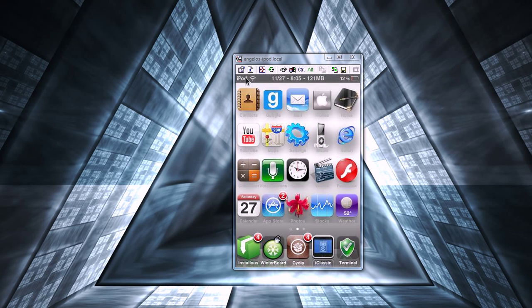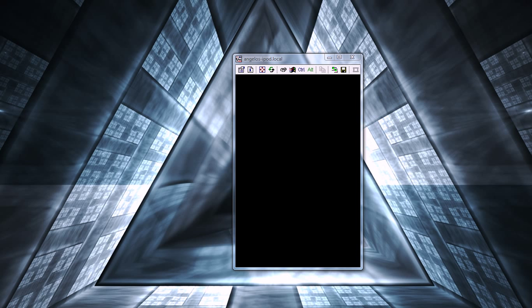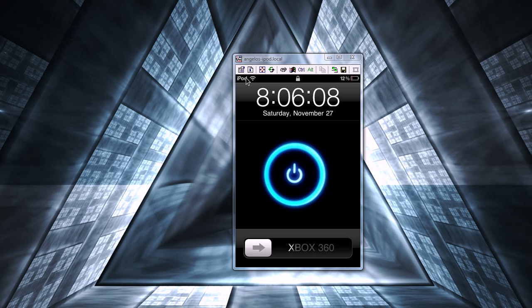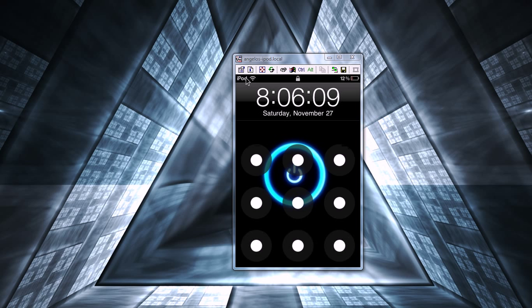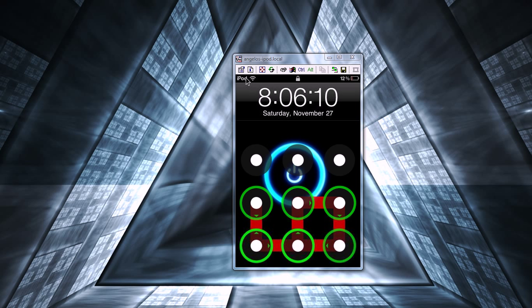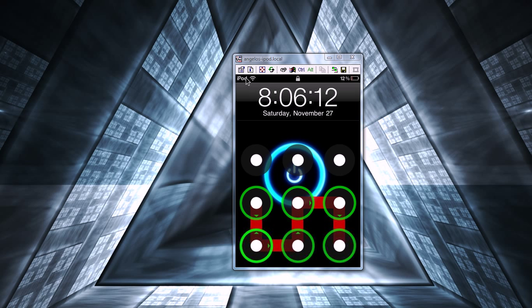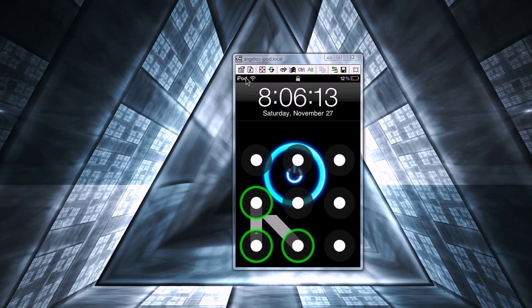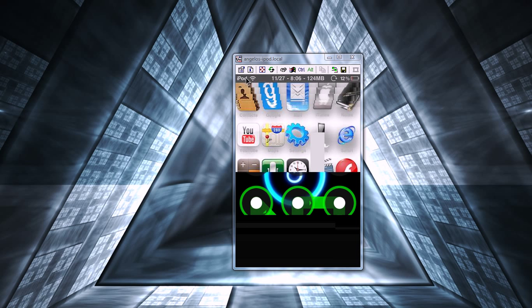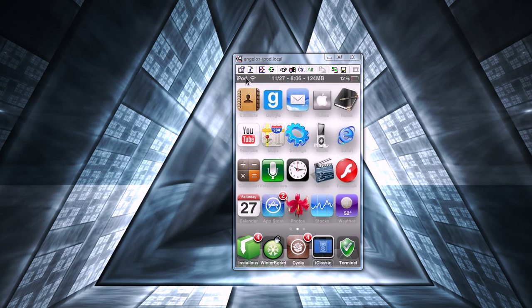Hey YouTube, this is Angelo, and today I'm going to be showing you how to change the icons for any theme that you have. It's not that hard, but I don't recommend doing it if you don't really know how to SSH into your iPod or anything like that.